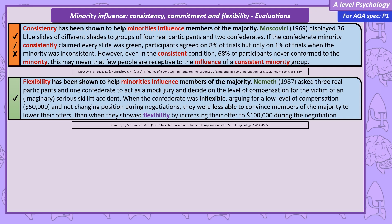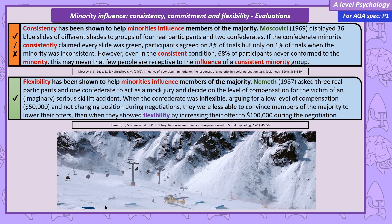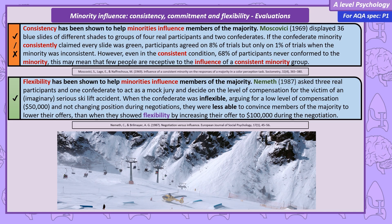We also have research showing the effectiveness of flexibility. Nemeth asked groups to take part in a mock jury deciding compensation for an imaginary ski lift accident victim — a serious accident resulting in removal of part of the victim's leg bone, with the company found guilty of negligence. All actual participants suggested payments of between $150,000 and $300,000. However, one confederate in each jury argued for an unreasonably low level of $50,000. In one condition the confederate stuck to that level; in the second, they eventually increased their offer to $100,000. Nemeth found the flexible confederates were more successful in convincing the majority to reduce their compensation level closer to the confederate's.